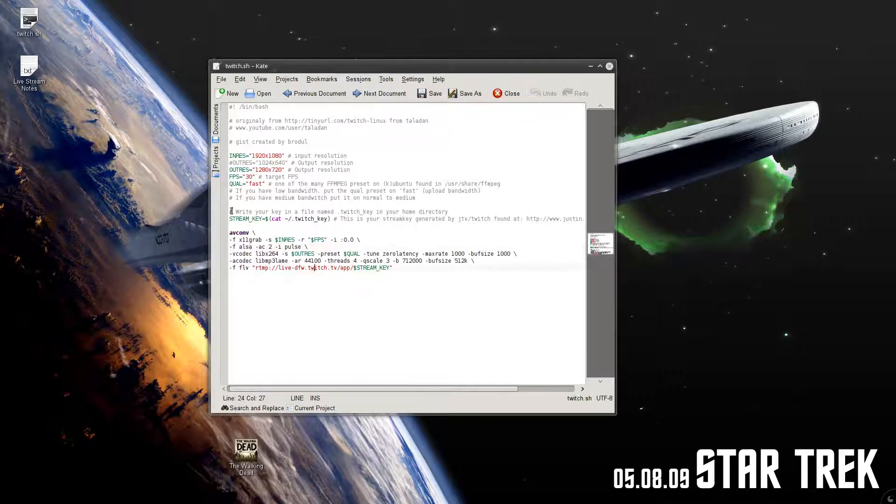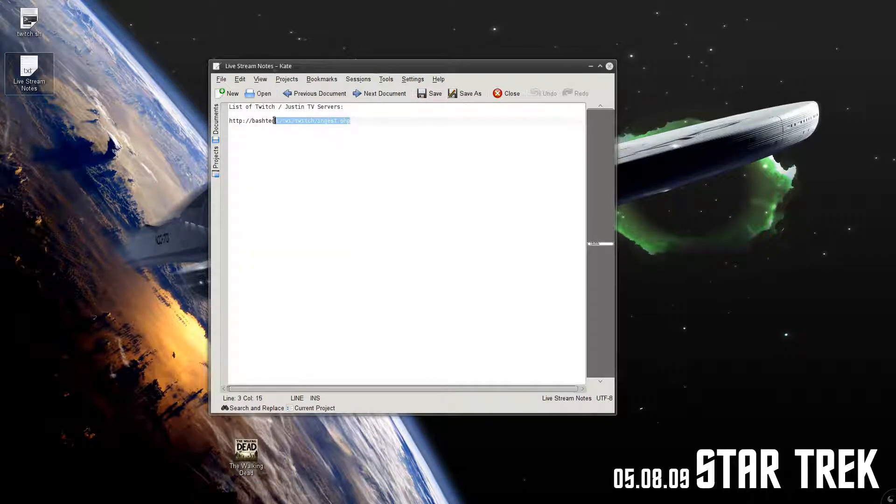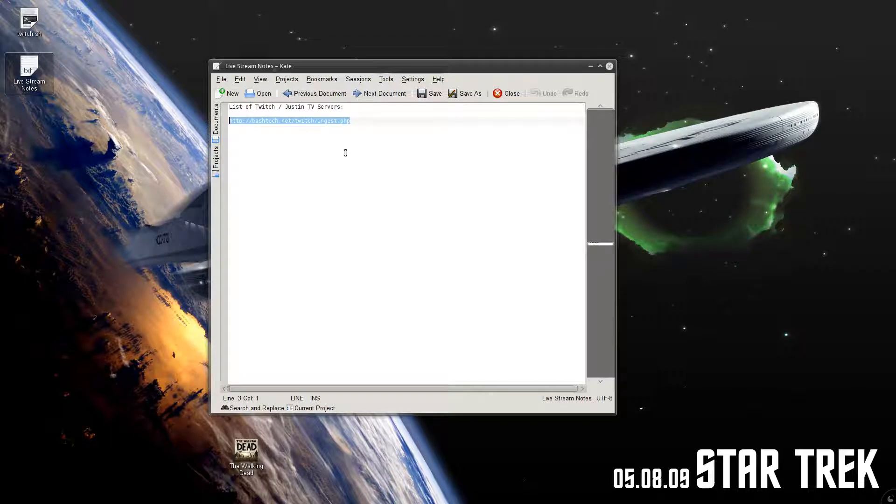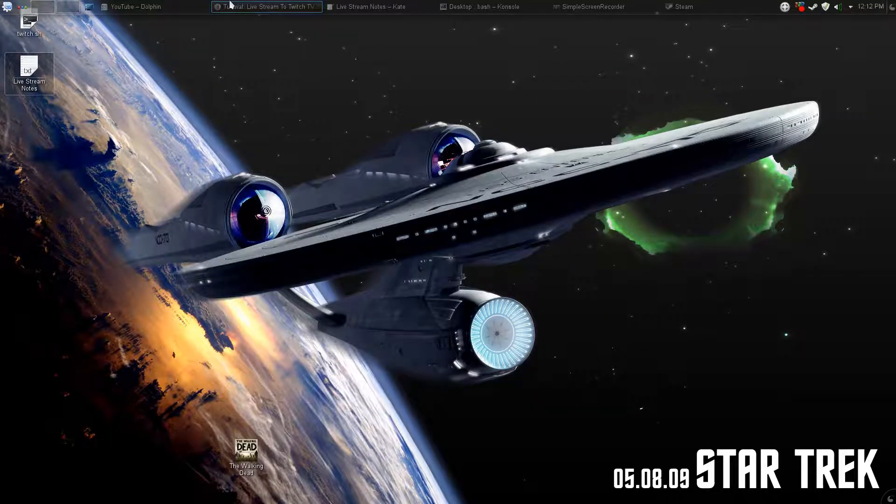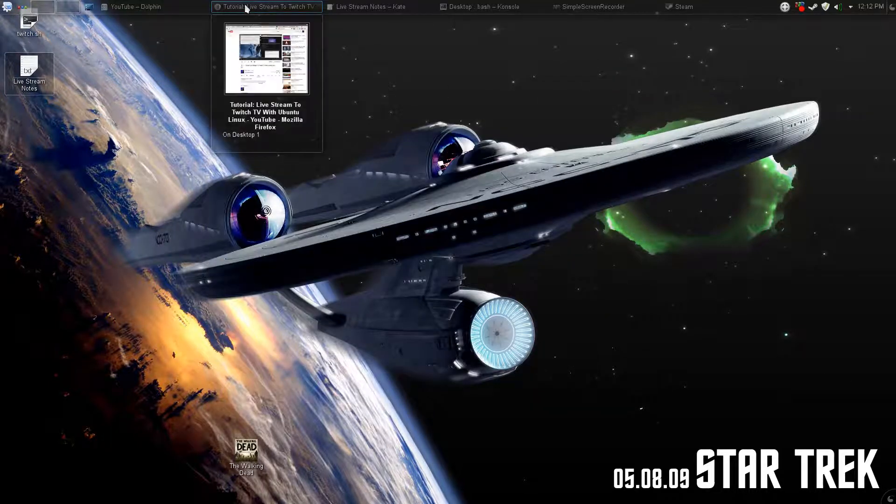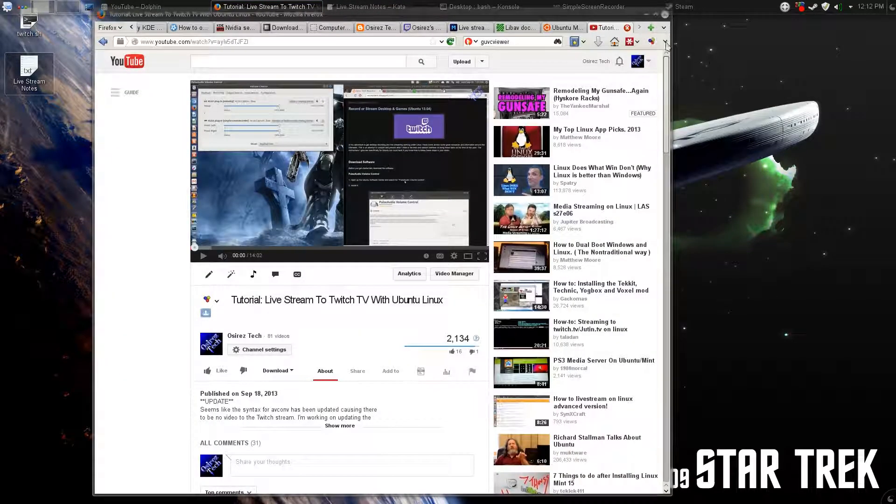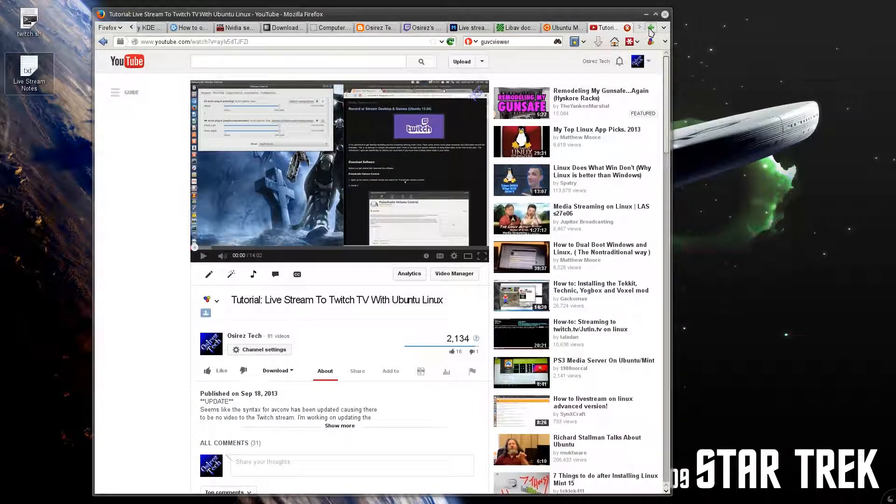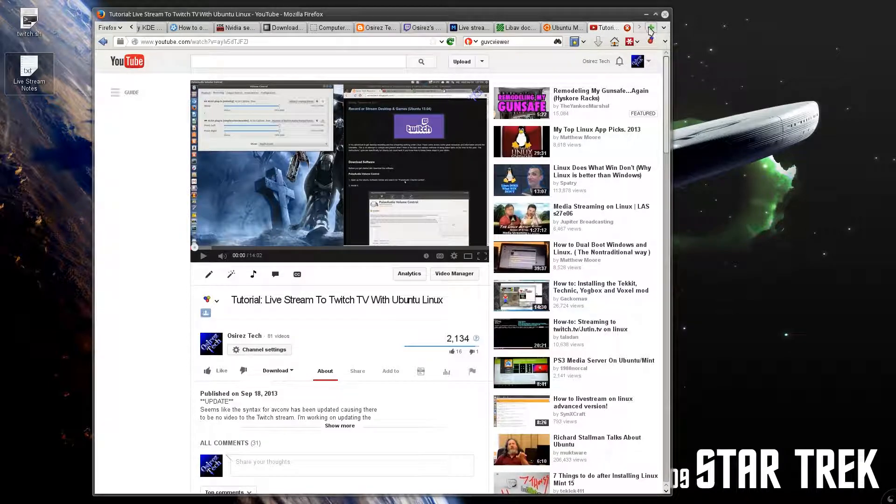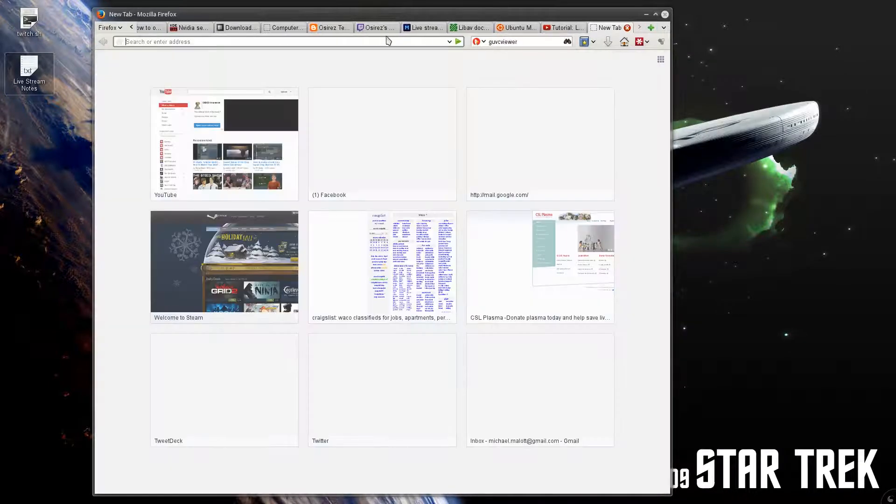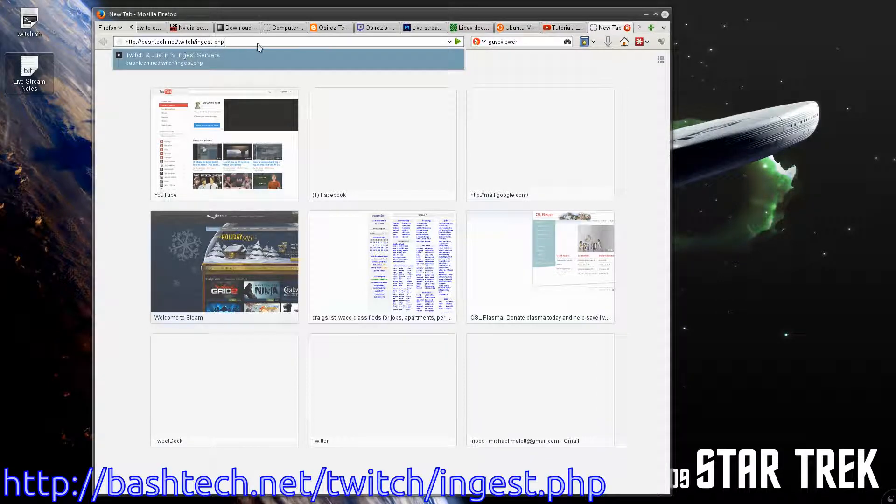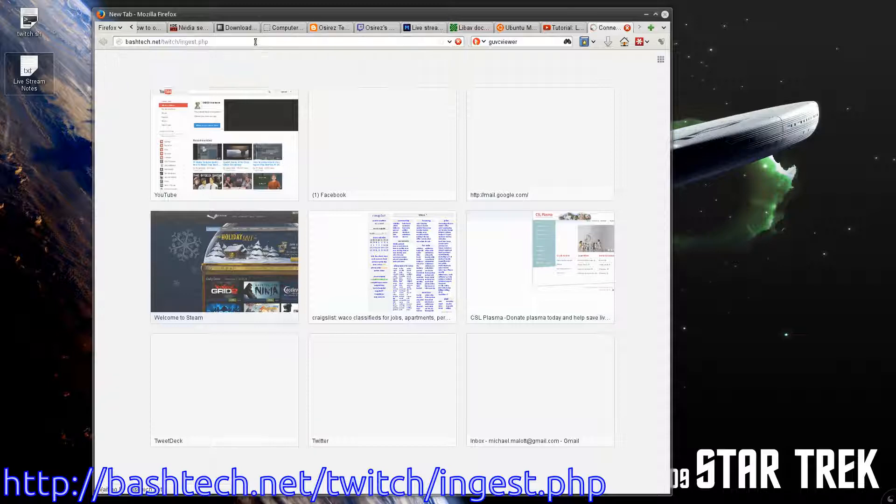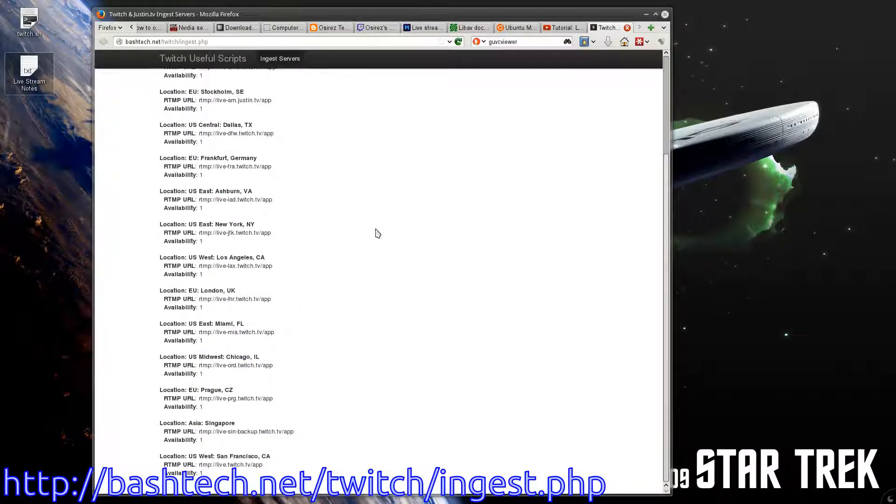Also, I wanted to make a note that if you want to optimize your stream a little bit better, you can check to see where your closest server is. And to do that, I'm going to leave that link also in the description. But to do that, just go to Bashtech.net slash twitch slash ingest dot php, and here's a list of servers.